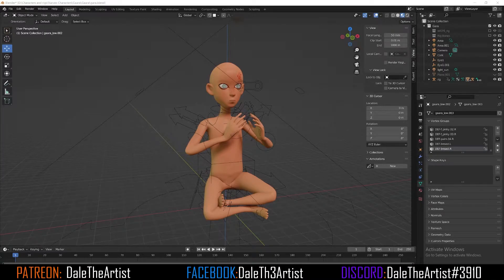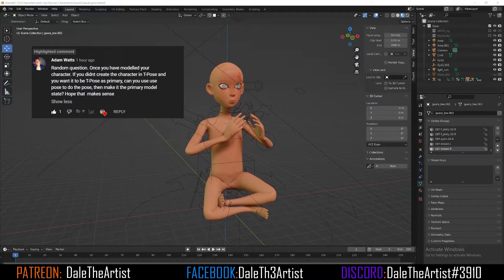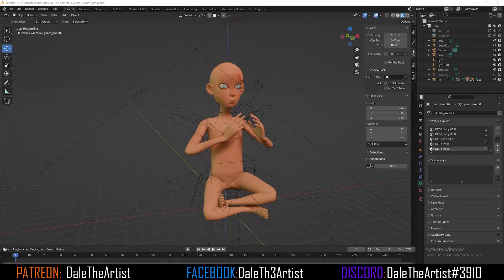What's going on guys? Del The Artist here. Yesterday I received a comment from Adam Watts, one of my active subscribers, and he asked a question: how can I change my default pose inside of Blender for my character? And instead of just commenting back, I thought I'd make a quick video just in case others out there had this same issue. It's very simple to change your default pose inside of Blender.